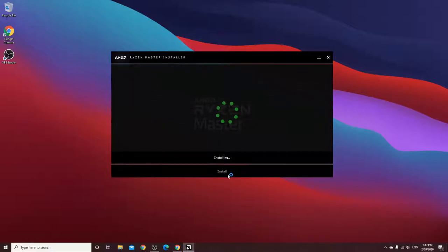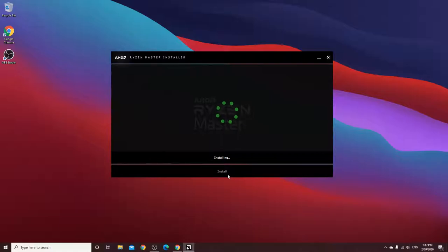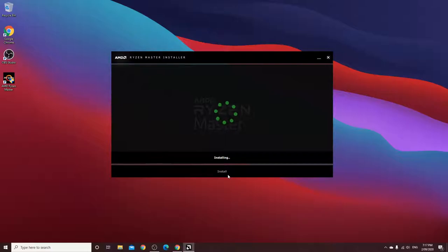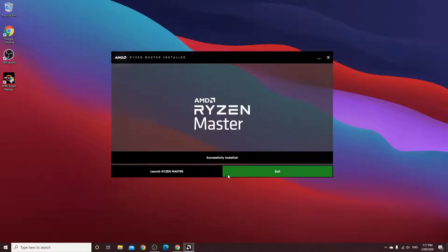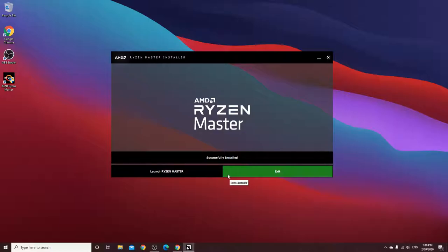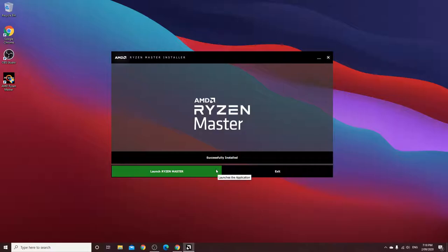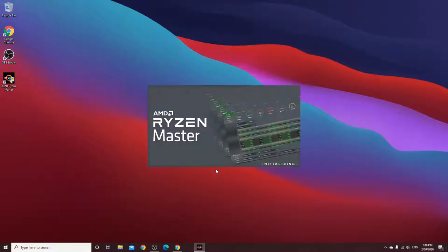And, the installation process usually takes a few minutes depending on your computer. For me, it might be a bit faster because I've already installed it a few times. Because I've overclocked it then deleted it so I can make a video and done it over and over again. So hopefully, this is going to be the final one that I'd have to do. We're going to click on launch Ryzen Master.